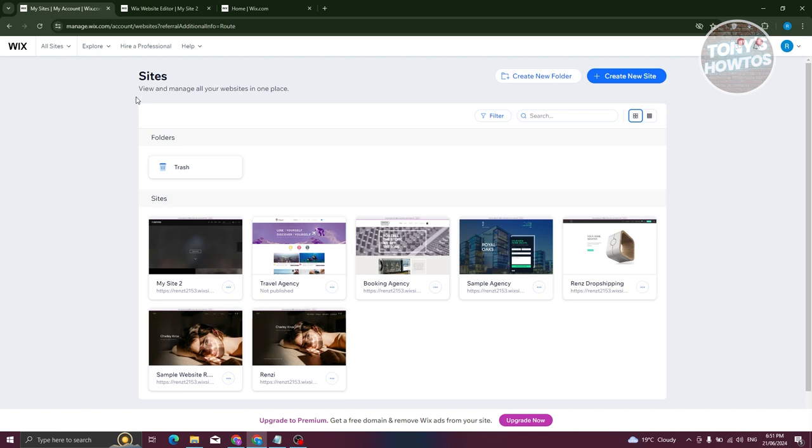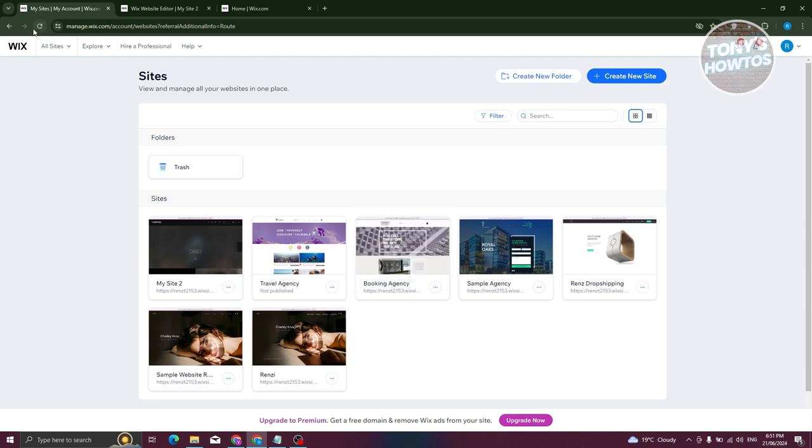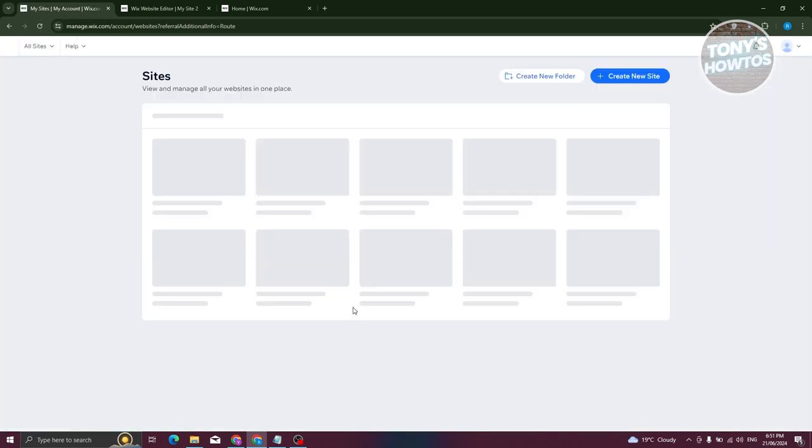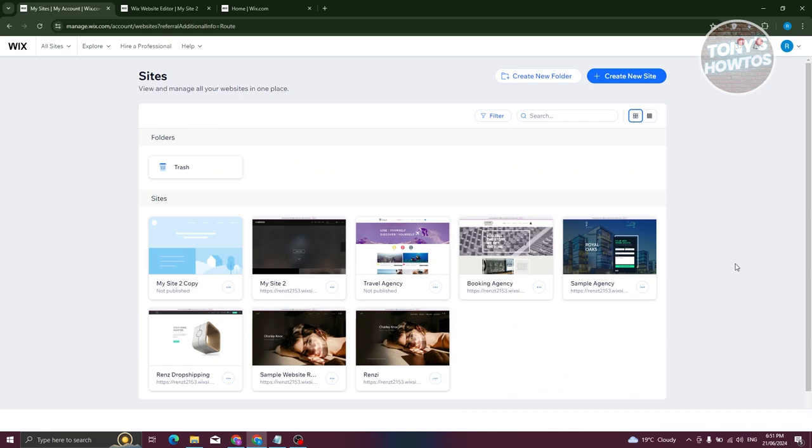Now the second method is via your account or the manage.wix.com website. This will actually contain all your websites. What you need to do is look for the website they want to copy.